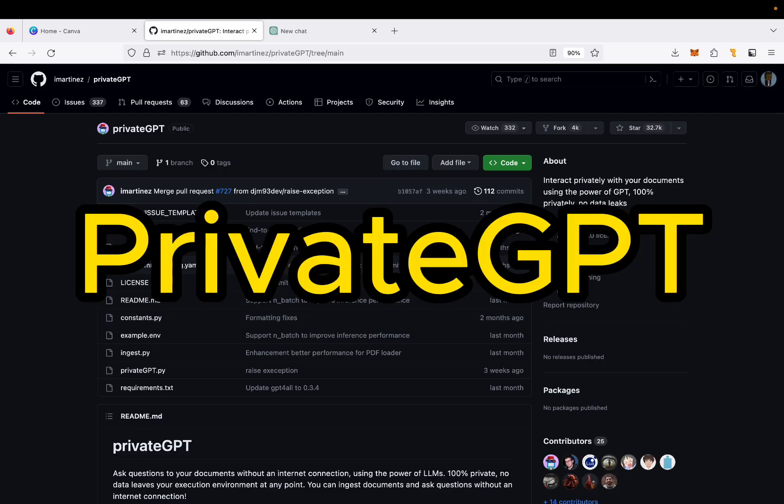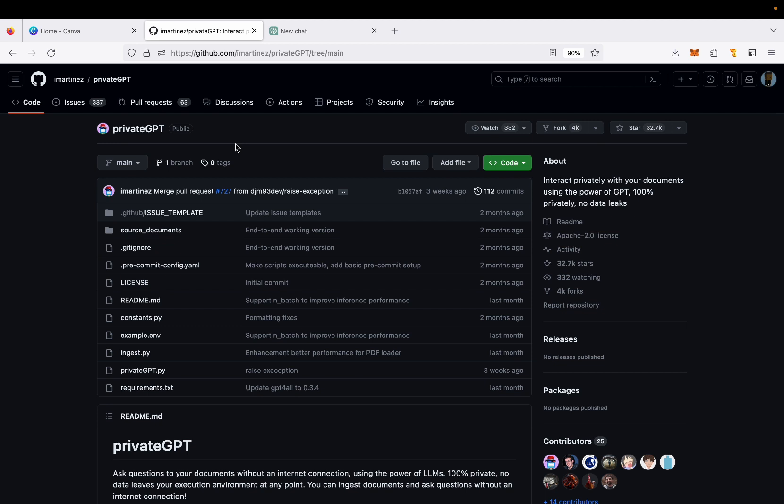So this tool is an open source tool. I'm going to provide you a link for this GitHub repo in the description below. The about section of this repo says interact privately with your documents using the power of GPT, 100% privately, no data leaks.